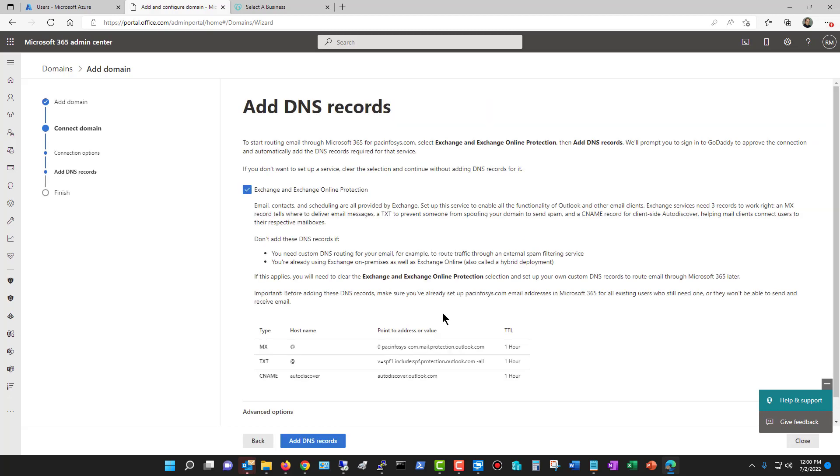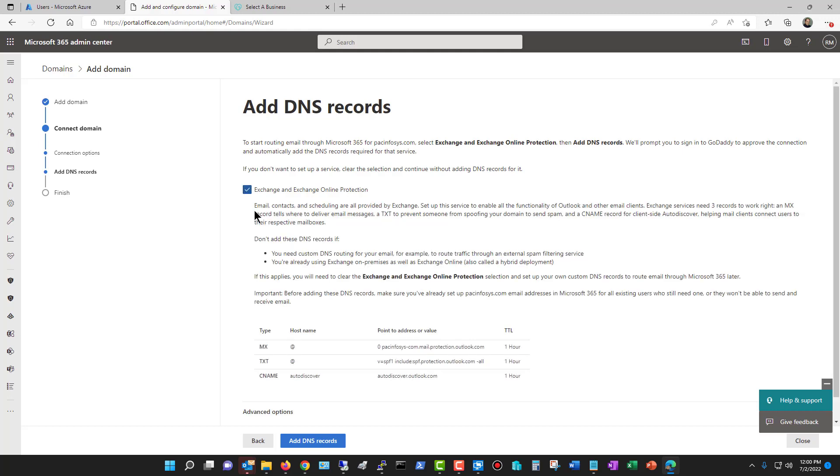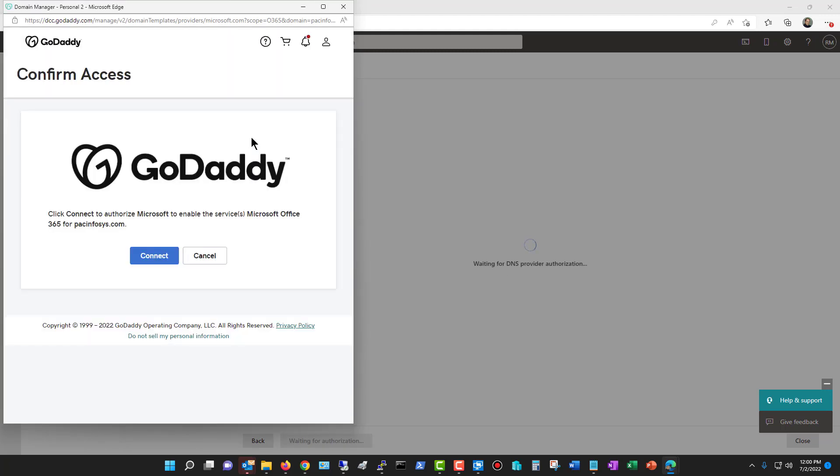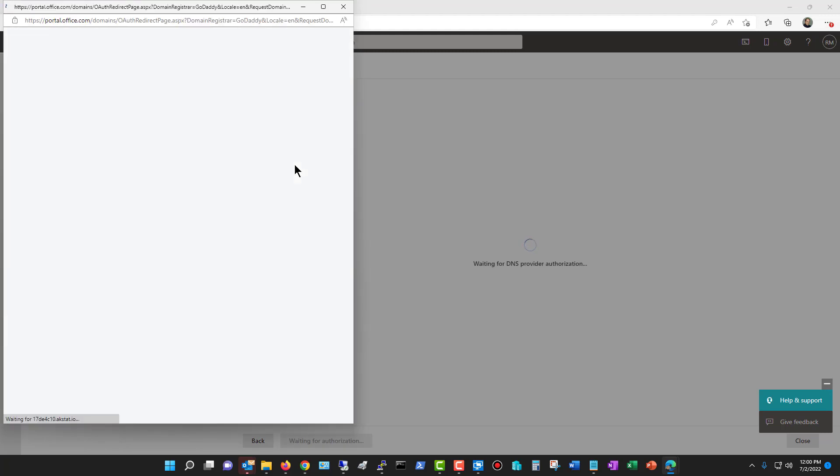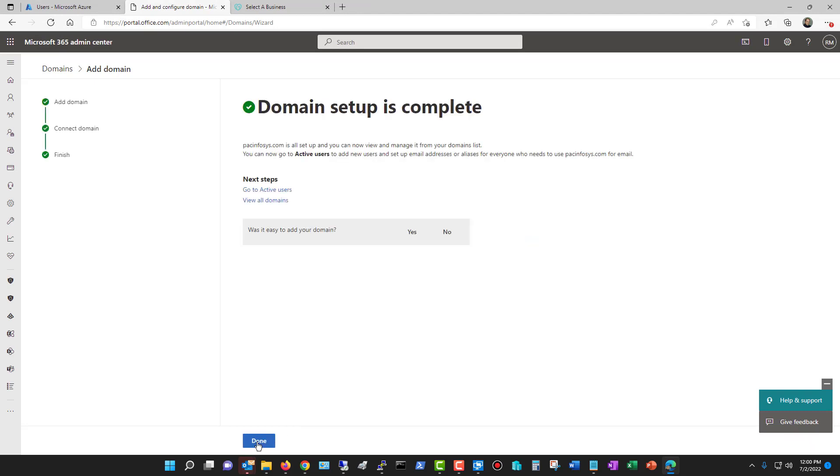Now, this next section is if you're using Microsoft 365 for email. If you're not using them, if, say, you're using your own Exchange server, then you'll definitely want to uncheck this. Otherwise, it's going to point everything to Microsoft. So I'm going to go ahead and use Microsoft for this. So I'm going to let it create these records and click Add the DNS records. And I'll click Connect. And then it's going to configure those records, and then it's done.